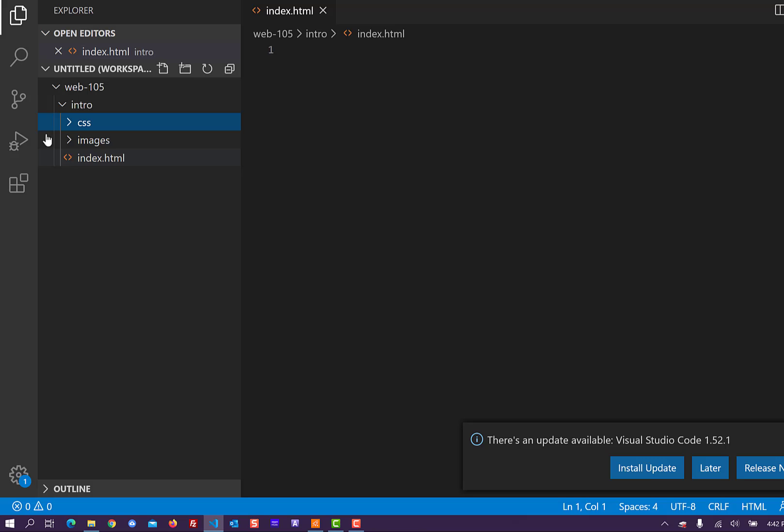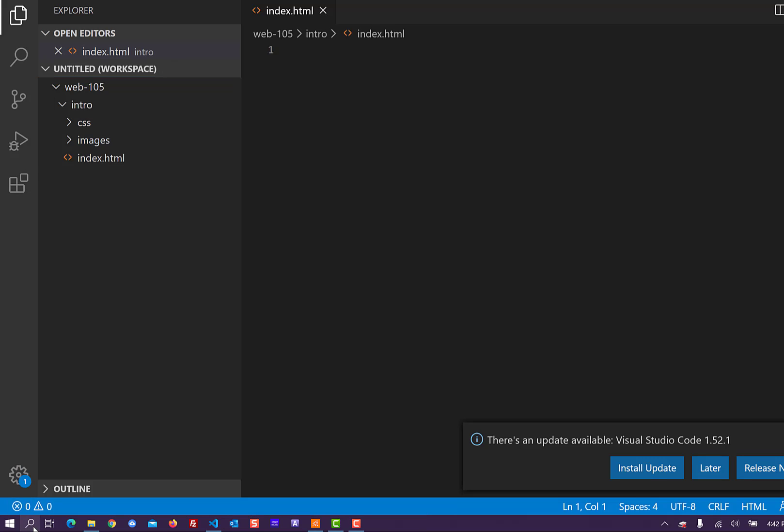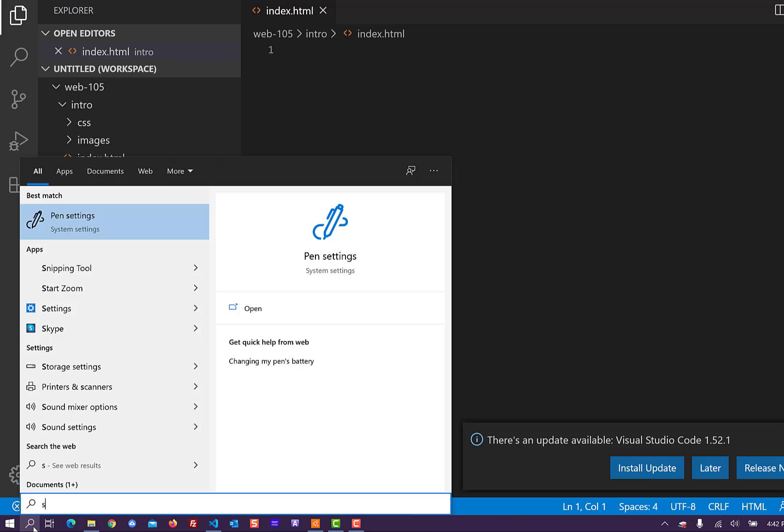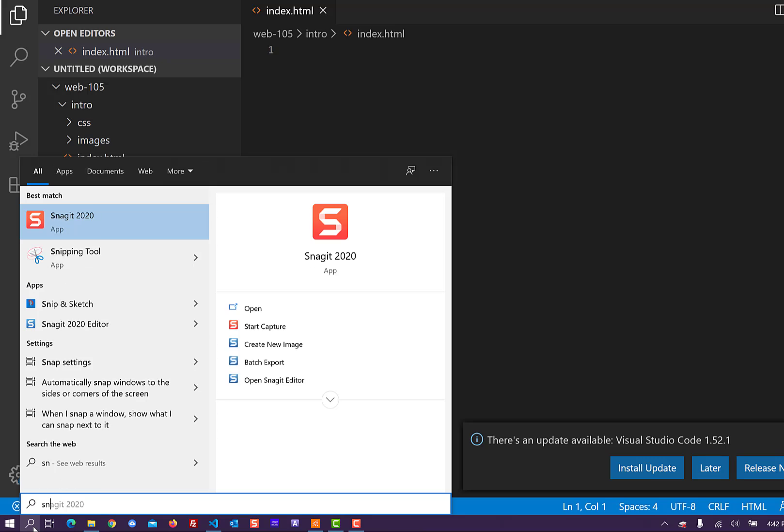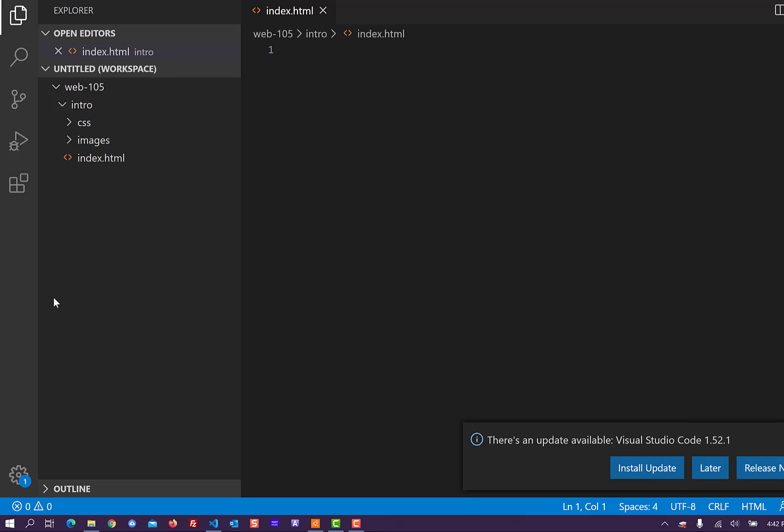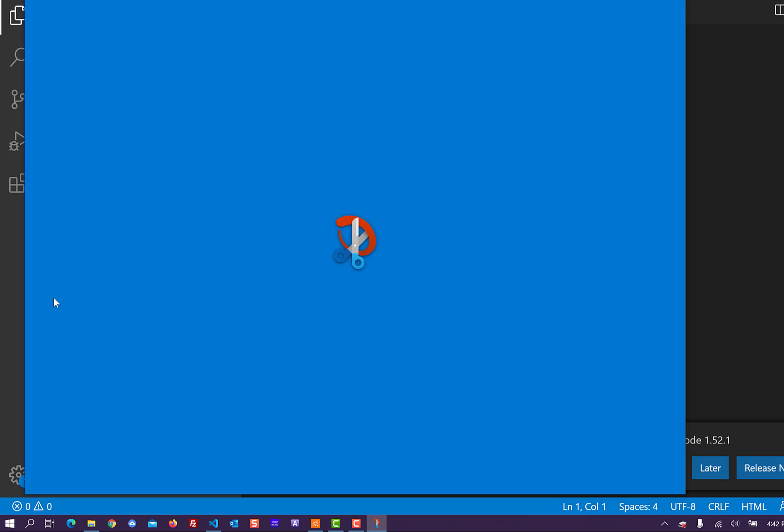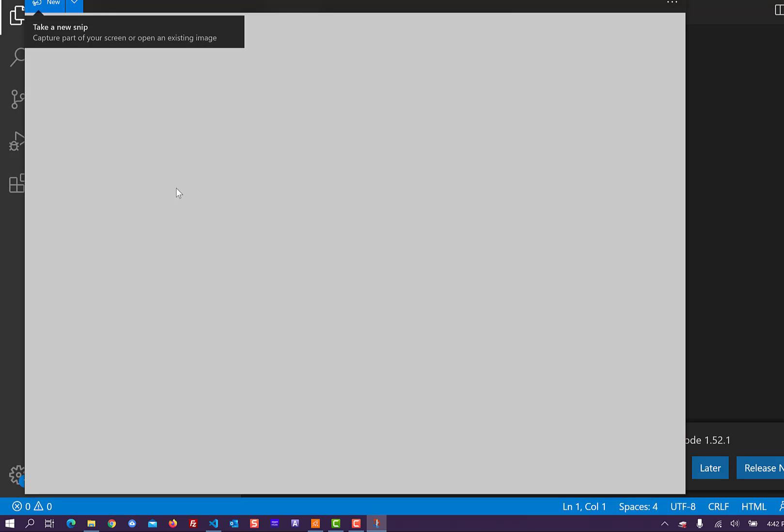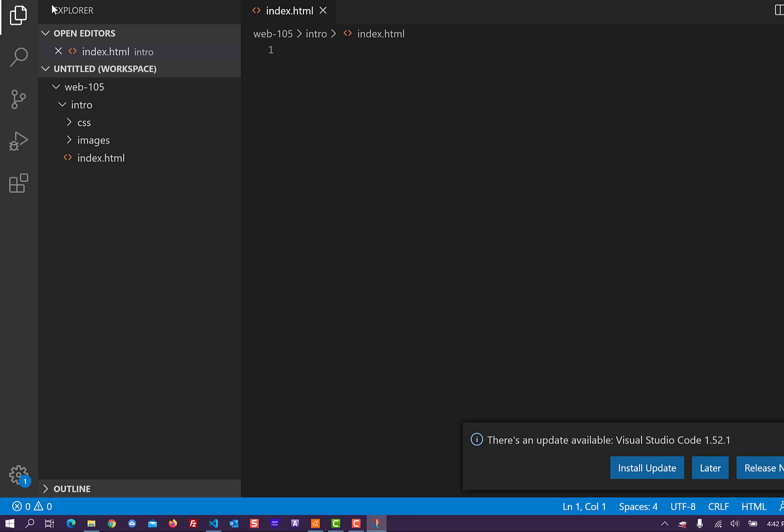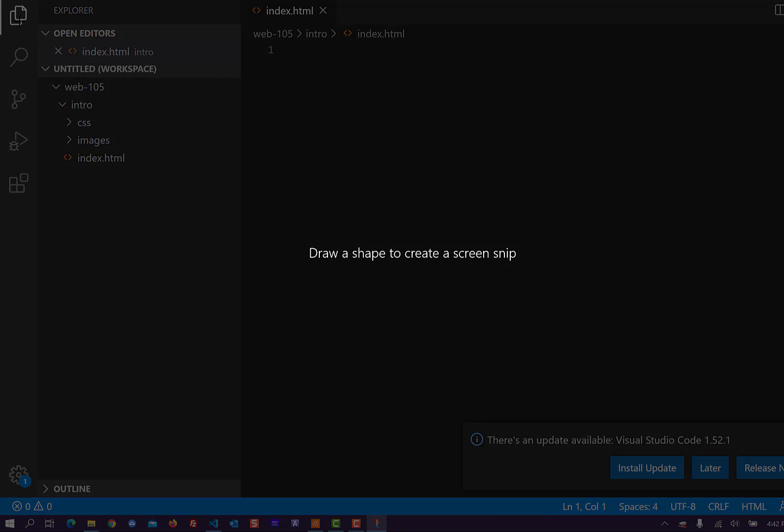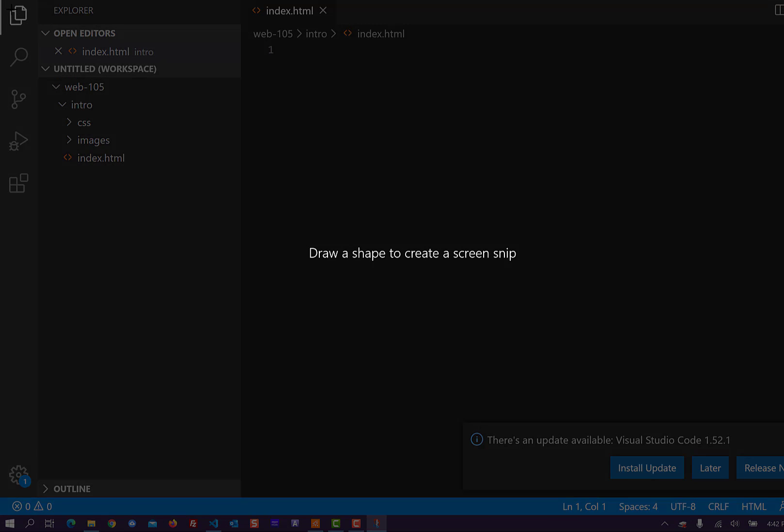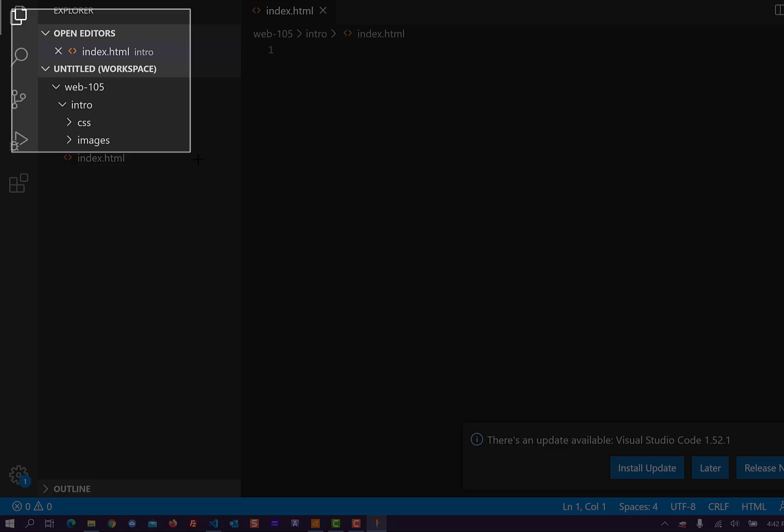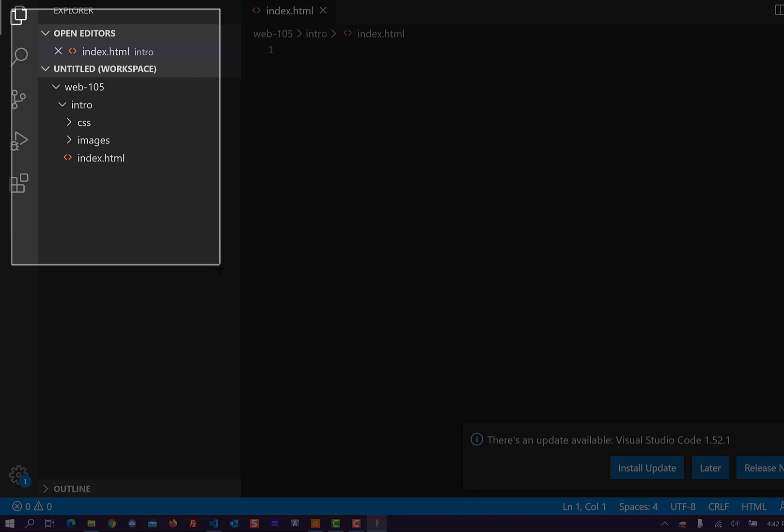Now you're going to need to take a screenshot of this. There are multiple ways to do that. I like using the, there's various tools in Windows that are free. I'm going to use Snip and Sketch. And I'm going to take a new Snip. And you are going to need to just grab this file structure here.